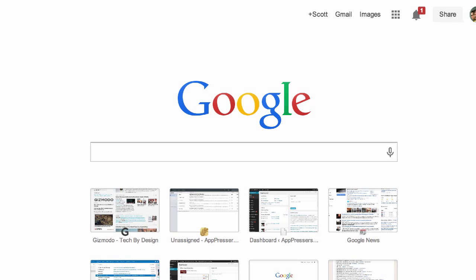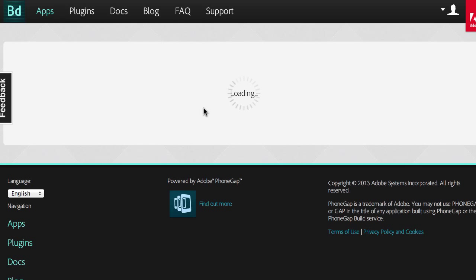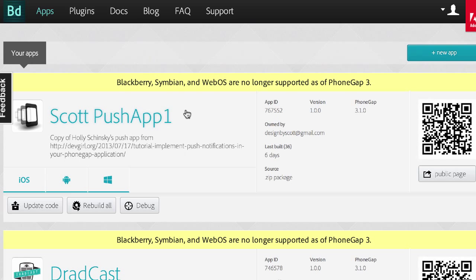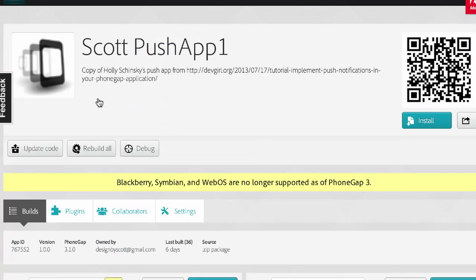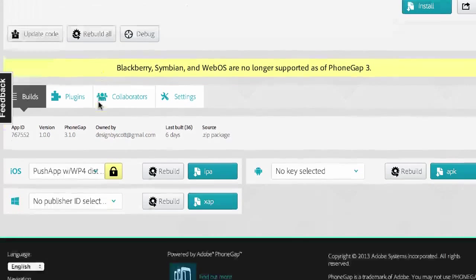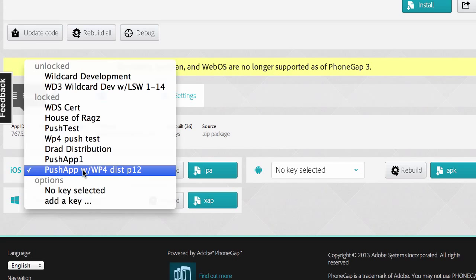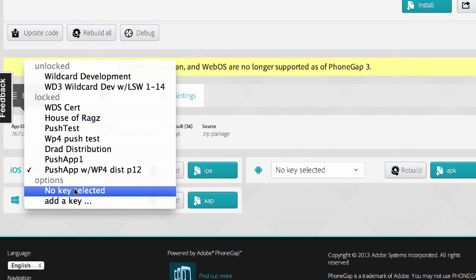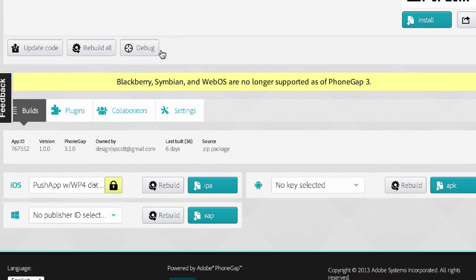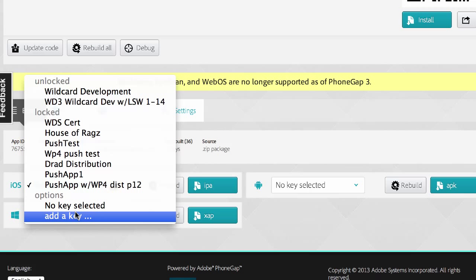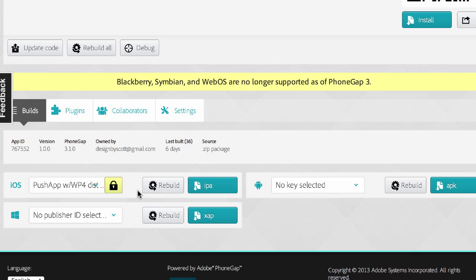So when we go into PhoneGap build, if we go build.phonegap.com, when you actually build an app, it is going to ask you. So let's say I already uploaded this app.